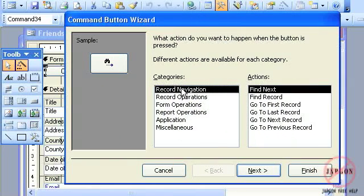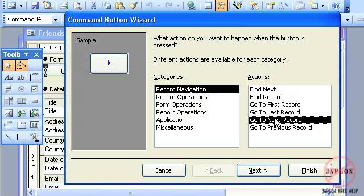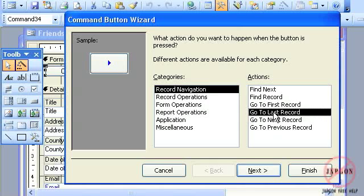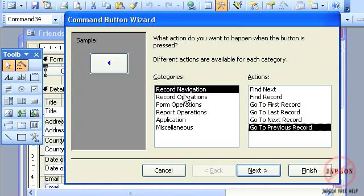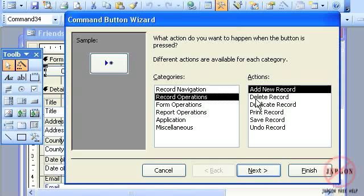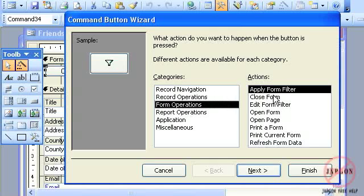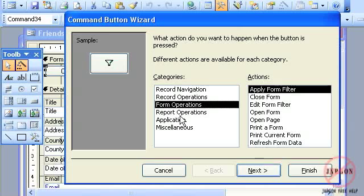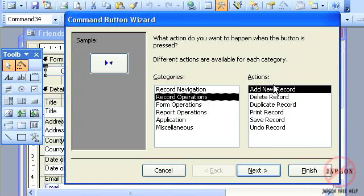I'm going to get my command button wizard, and you'll see it's got categories down here for record navigation—moving to the next record, last record, previous record. There's record operations: delete, duplicate, print, save, and undo. Form operations: applying filters, closing forms, and so on. There's a number of them here we can explore in other tutorials.